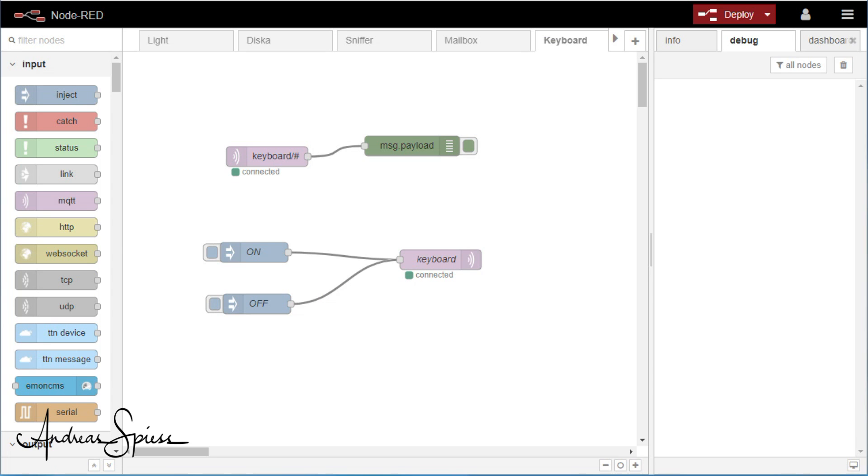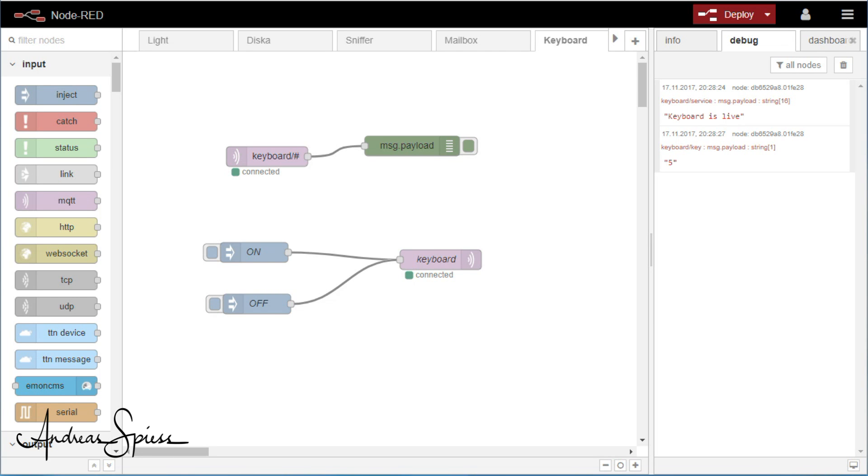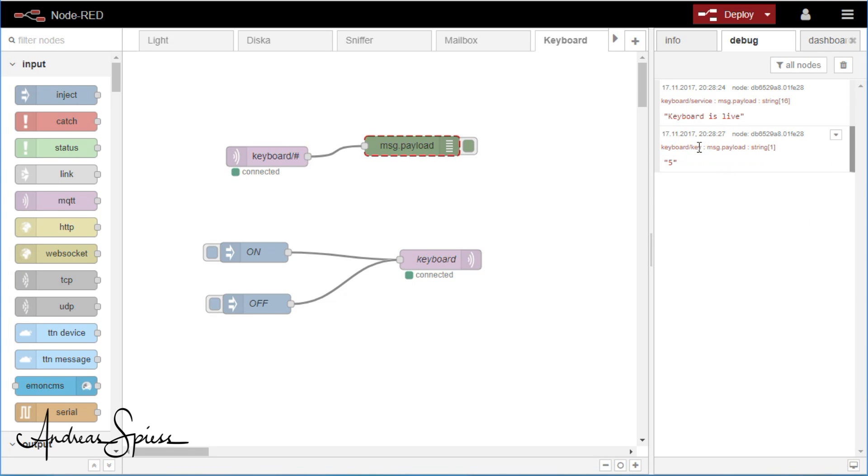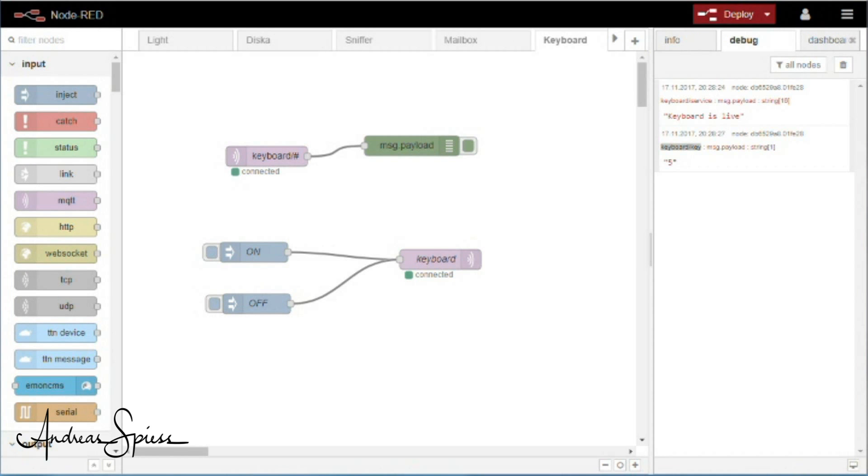And if we go to node red, we see the MQTT messages coming via the broker. When the device is switched on, on topic keyboard slash service and later on with the topic keyboard slash key. If we connect now this output to our home automation, we can switch lights or other stuff.